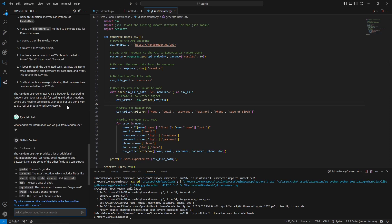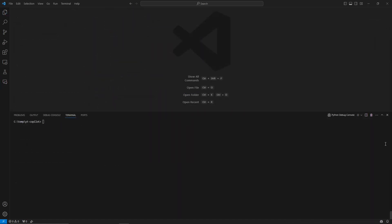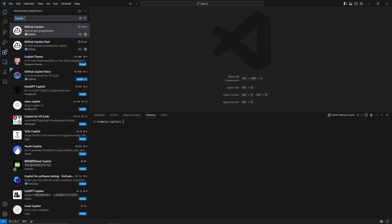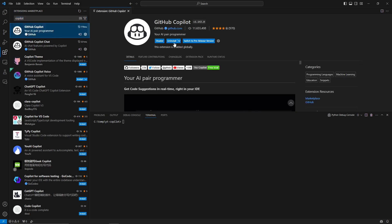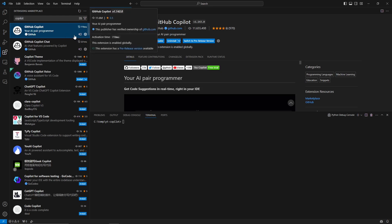It is definitely worth your time to learn ChatGPT and Copilot, so let's get started. The first step is installing the extension within Visual Studio Code. Go to the Extensions tab on the left side or press Ctrl+Shift+X, then search for Copilot. Click on the first result and click Install.